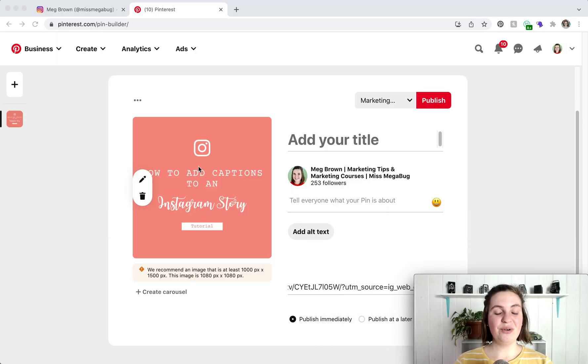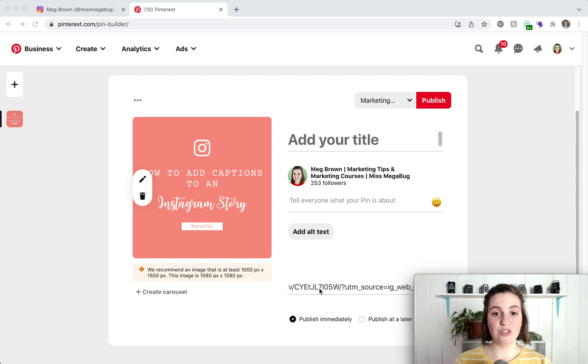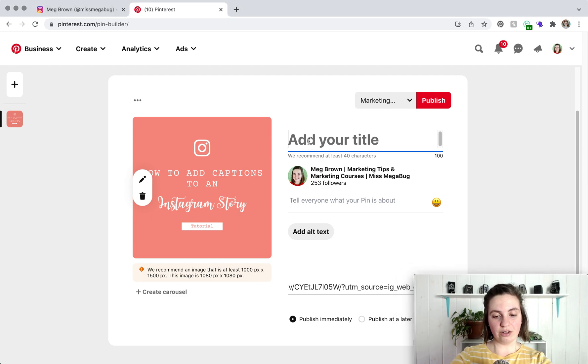So now we have the post graphic and then we also have the link to the post itself. So you can add your title here.